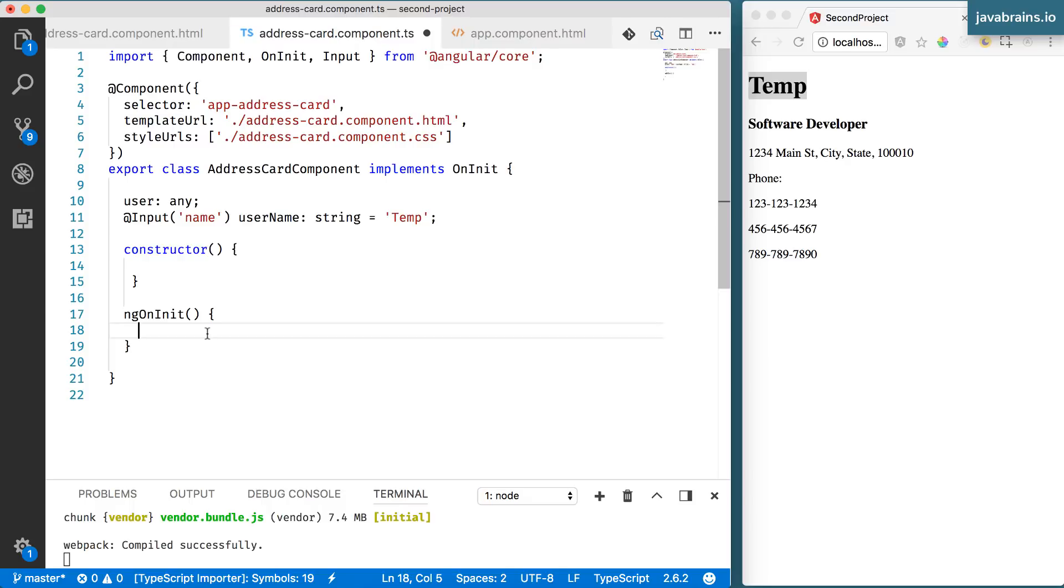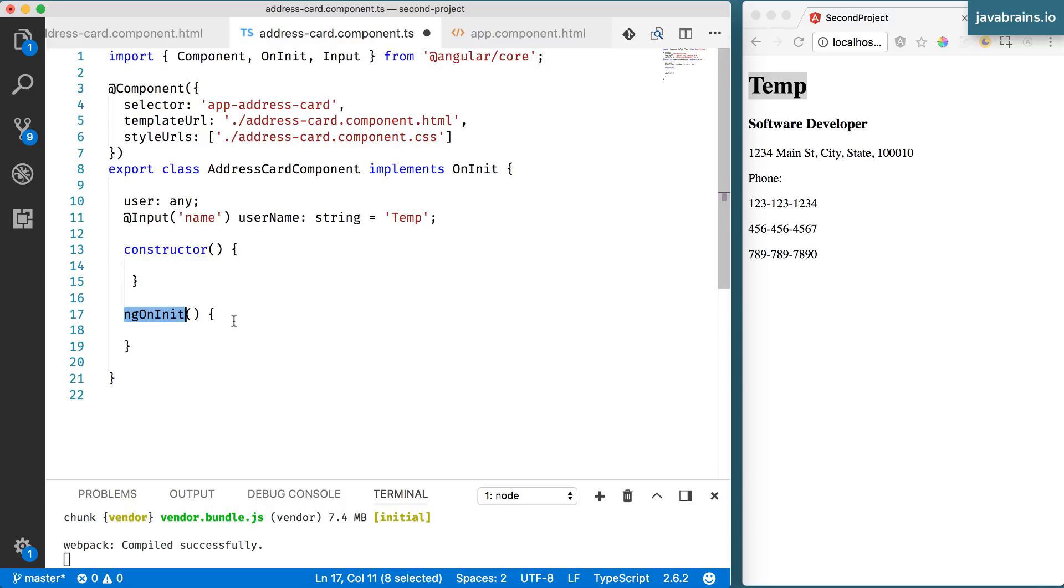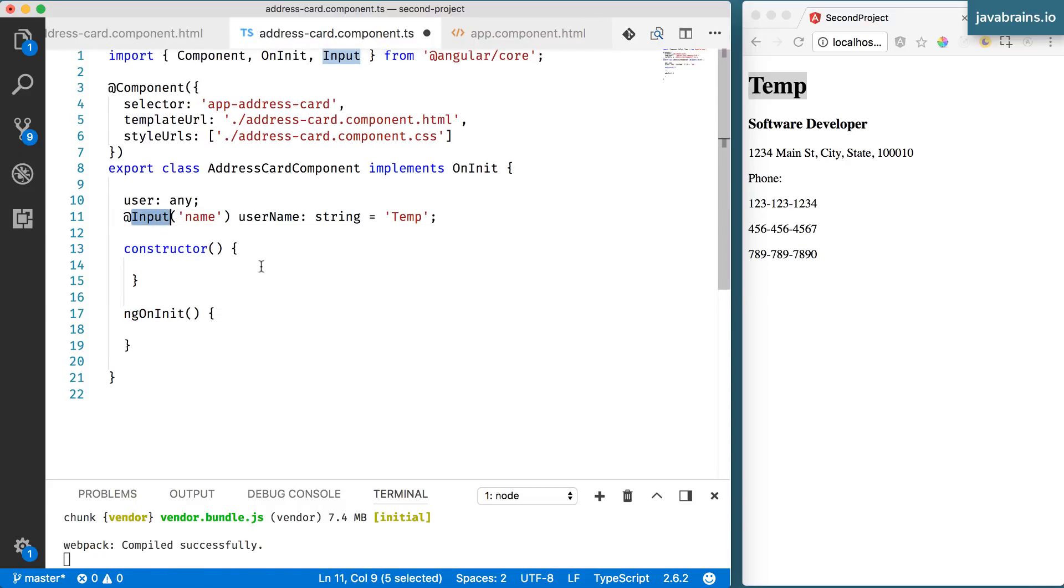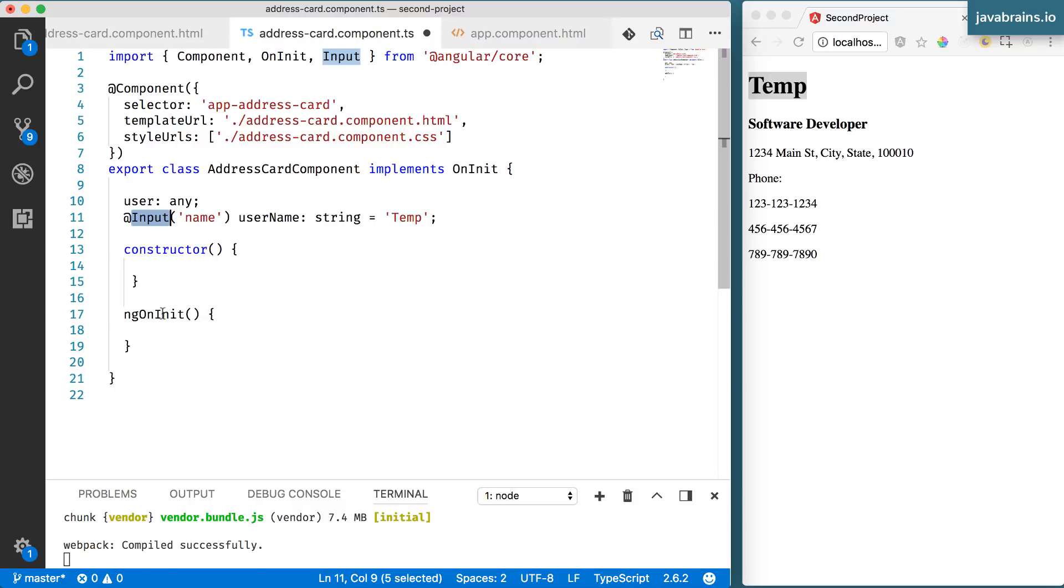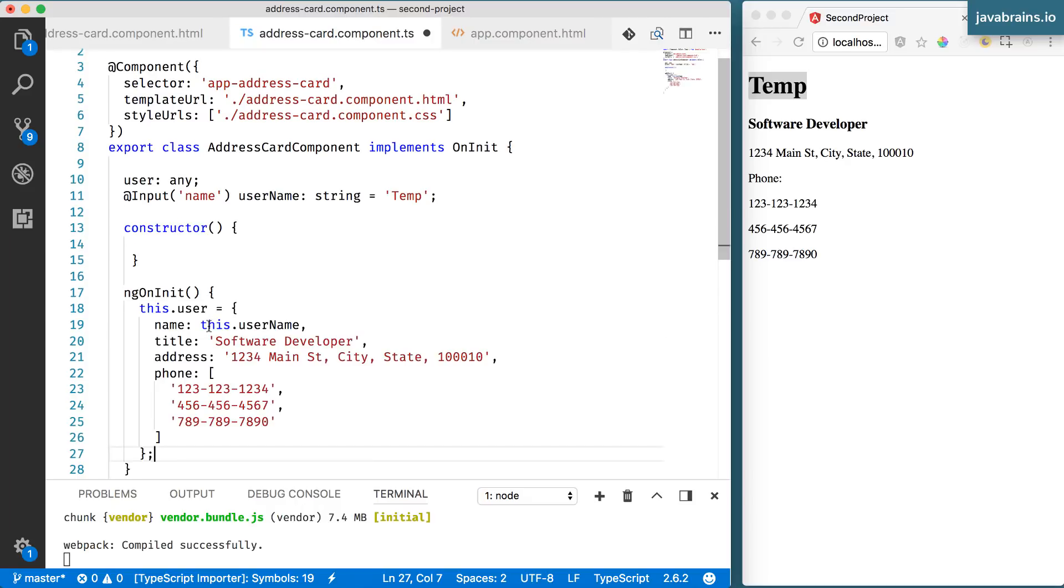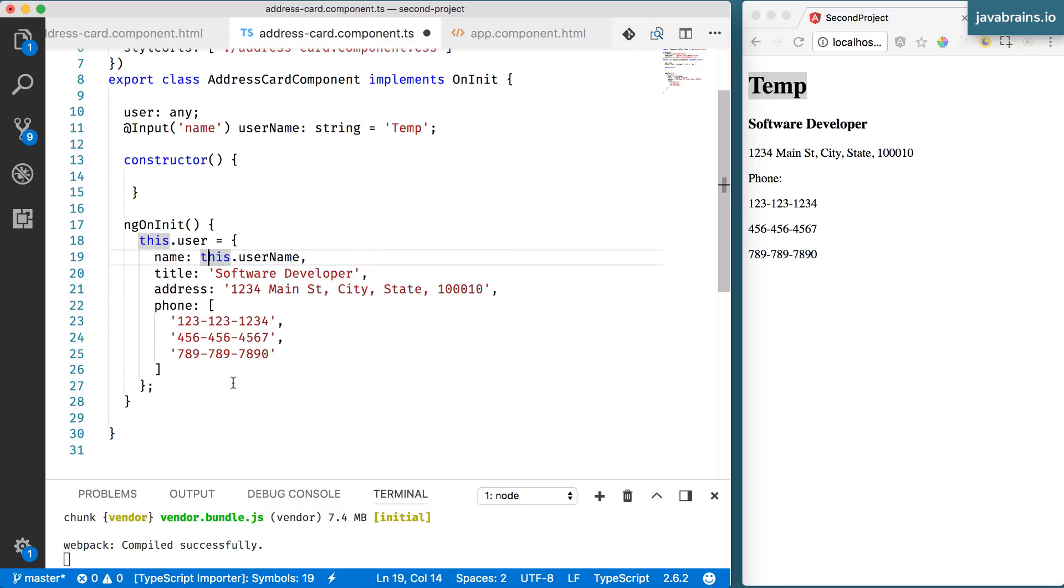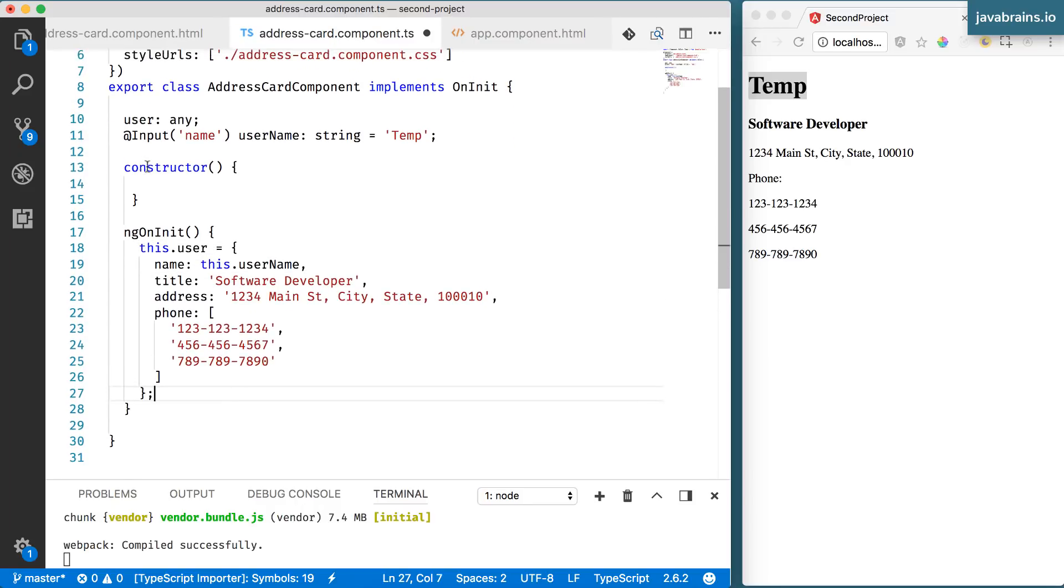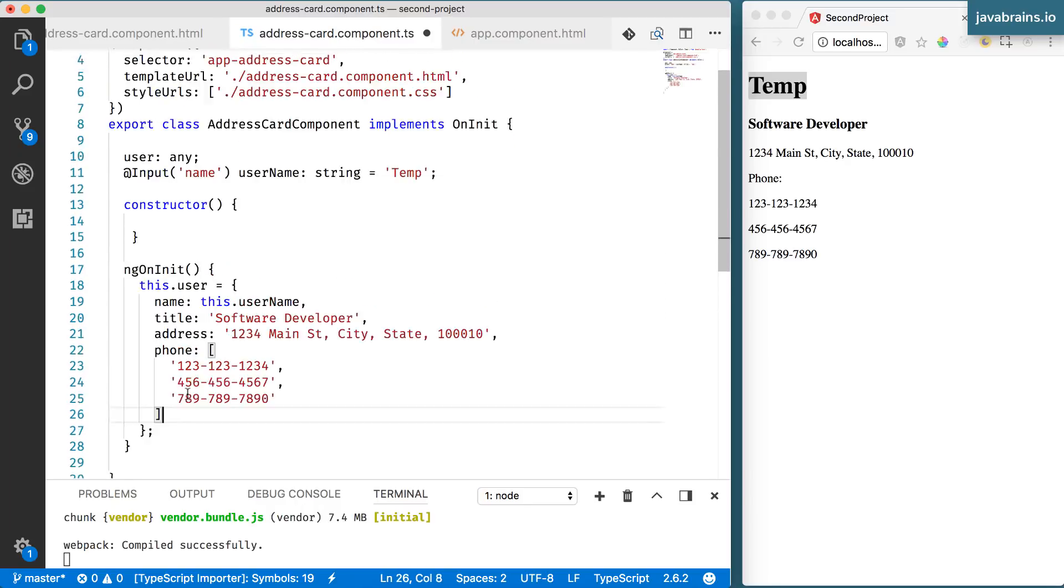But it is going to look for this method called ngOnInit in every component. And it's going to try and execute it every time Angular is done initializing that instance. And when I say done, I mean, populating it with input, like we've seen and a bunch of other things that it does. But this is your chance to execute code when the component is fully initialized, which is why this works fine, while this doesn't.